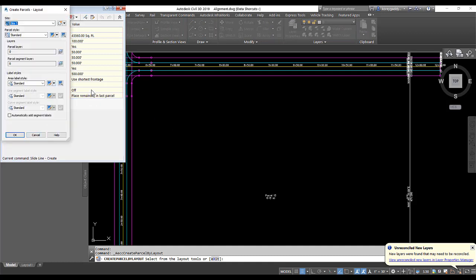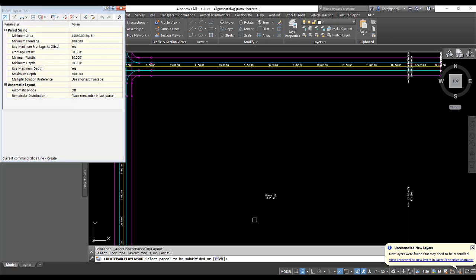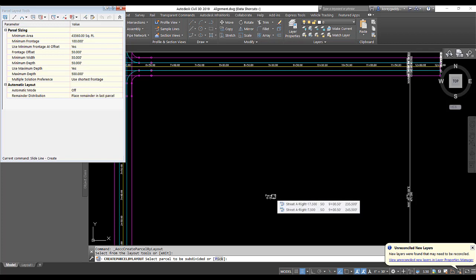So it's going to ask us to select our layout. So we'll determine what styles we want to use for the parcel, the label. If we want to automatically add segment labels, we can do that at this time. I'll go ahead and hit OK. Now it's asking us which parcel we want to subdivide. So I'll go ahead and click on this parcel label.